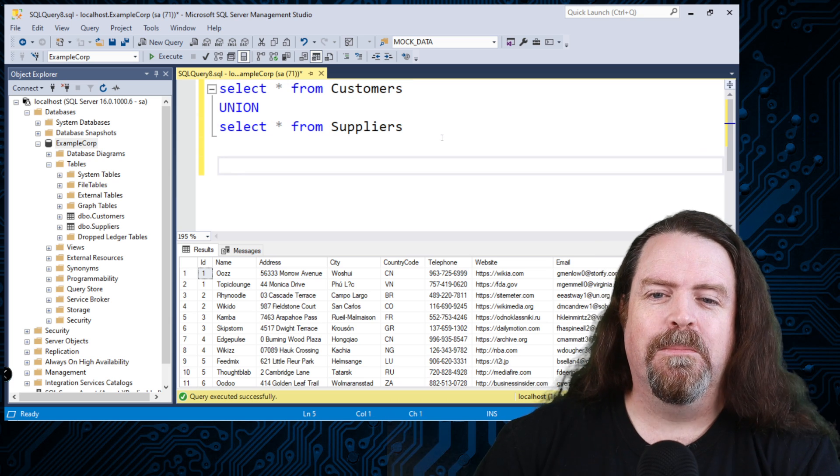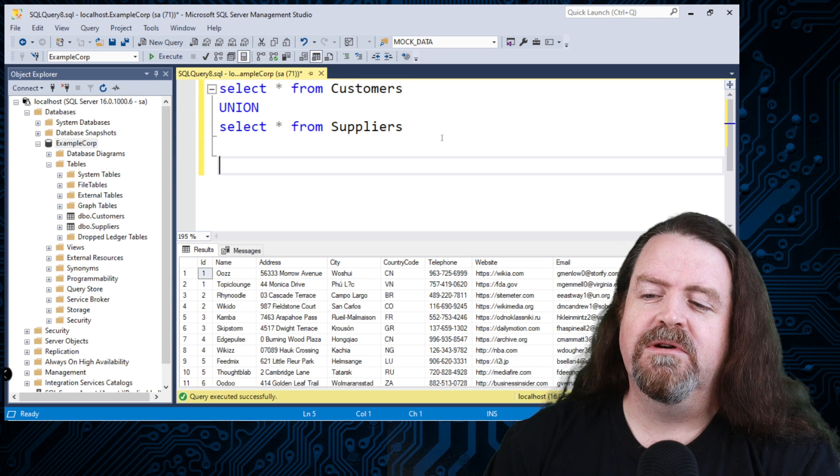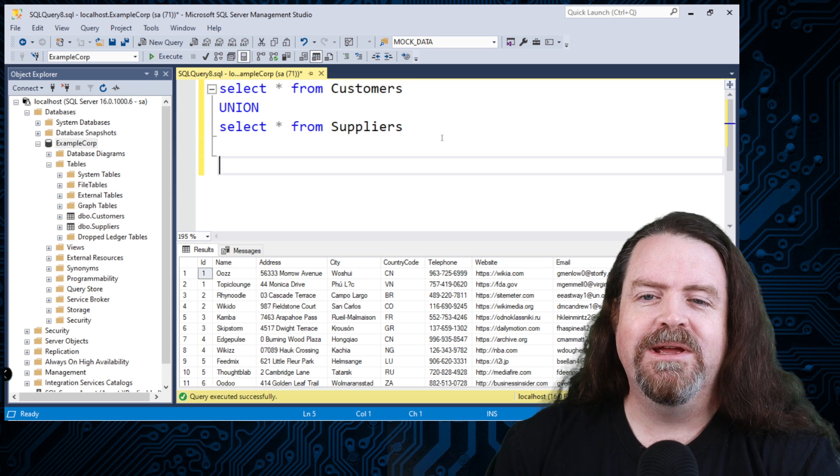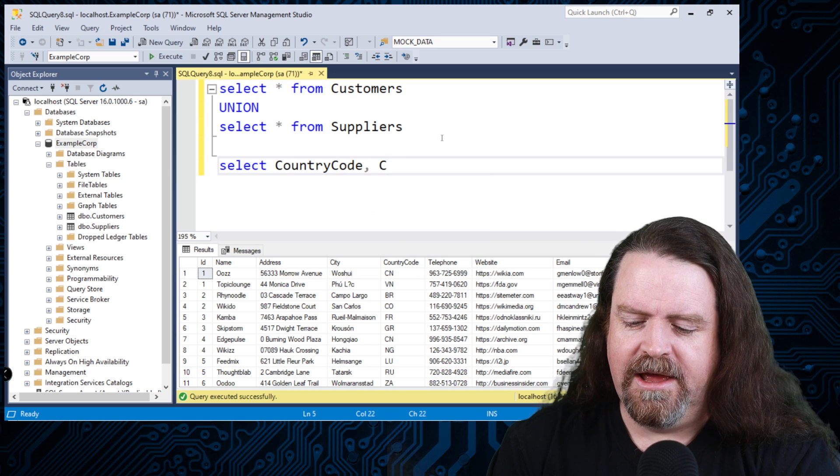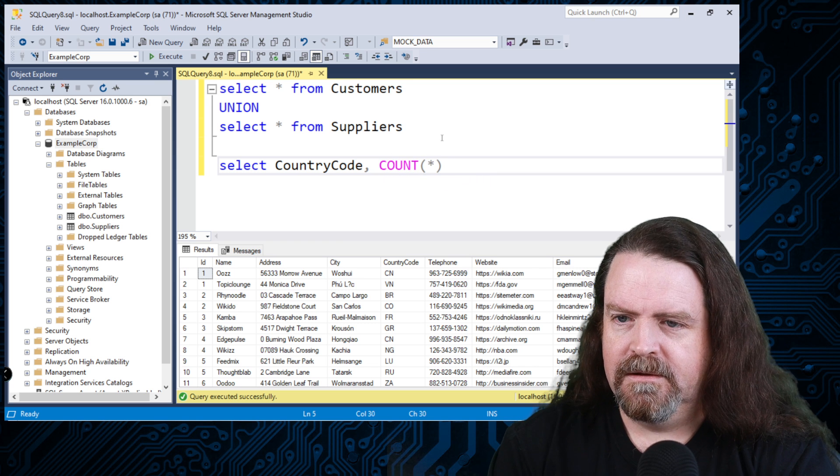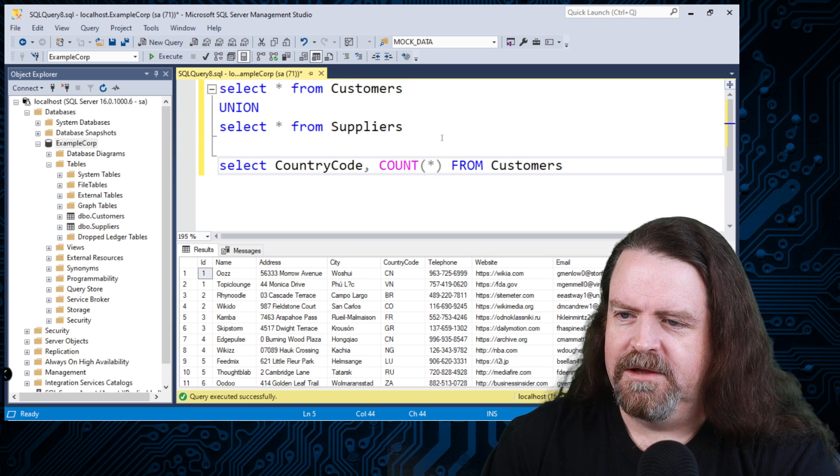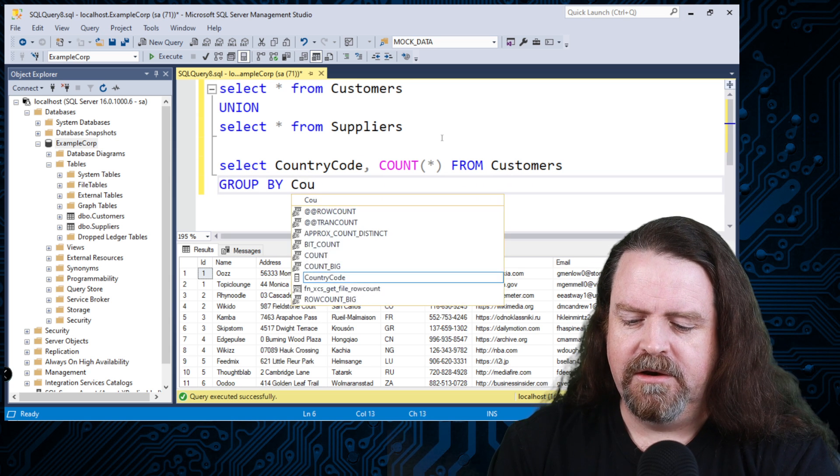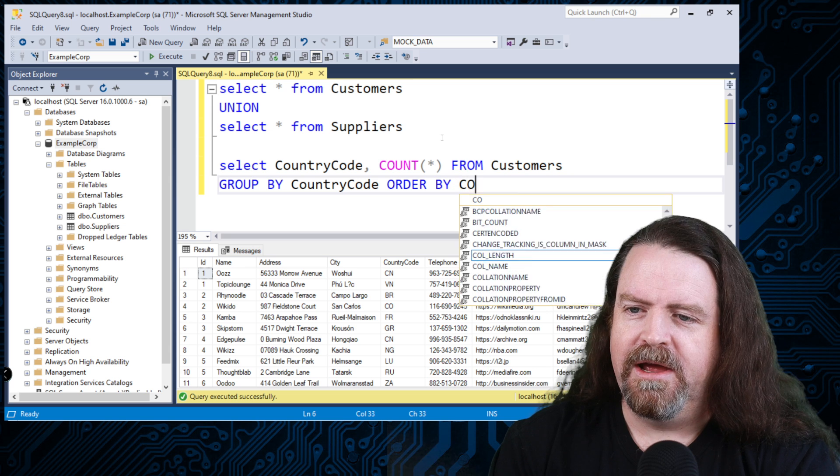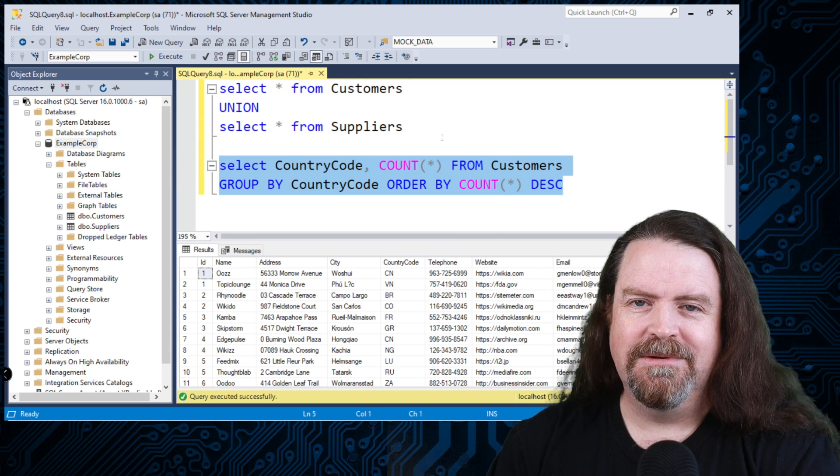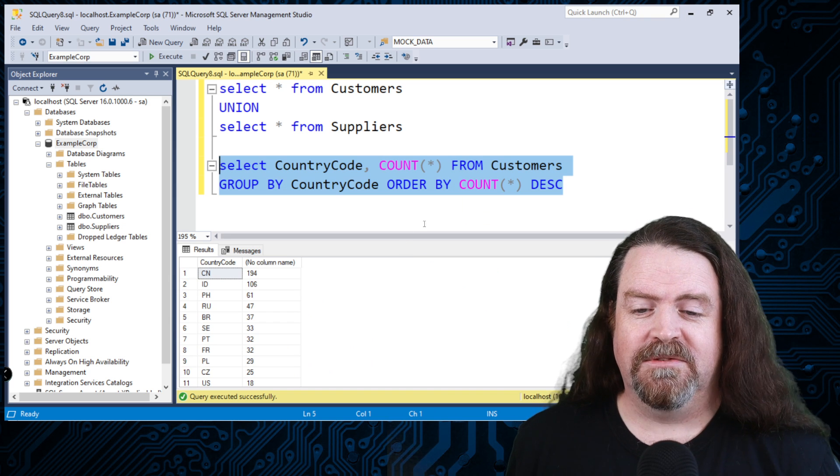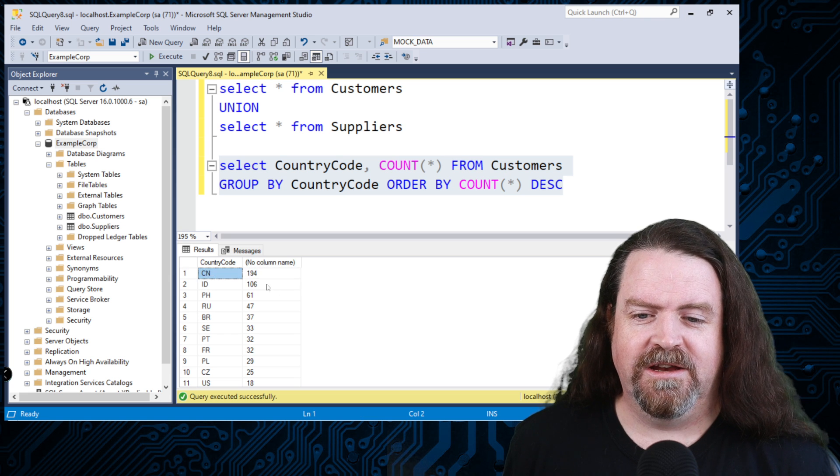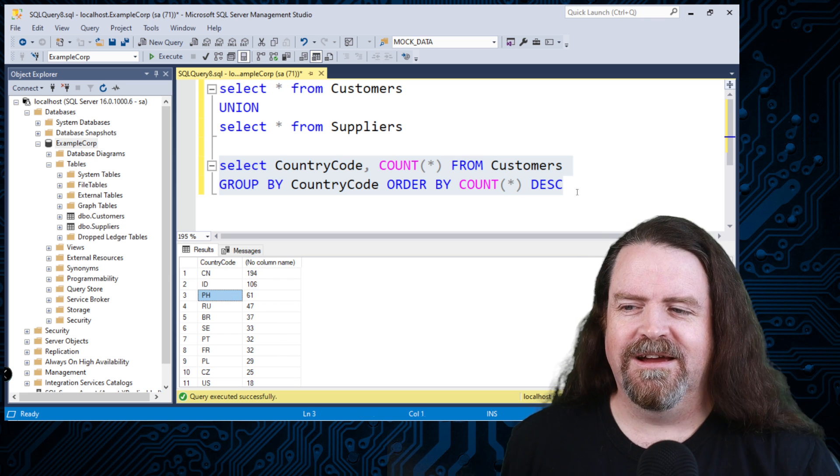Now there's another operator you can use in SQL which is grouping. So say we want to say which country that we have the most customers in. I can say select country code and count star from customers. There we go. And I can group that by country code and order it by count star. And I'm going to put DESC on that for descending. It's going to give me the biggest number first. So there we go. And in this random data set we got 194 in China, 106 in Indonesia, 61 in Philippines. You get the idea, right?